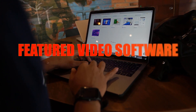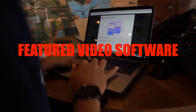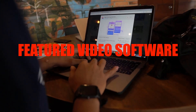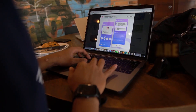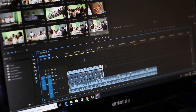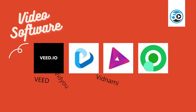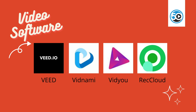Every week we take a look at four featured video software tools. This week's featured vendors have one thing in common: they are all focused on enabling the creation of video content, from video editing to auto-generated video creation using templates. These apps help marketers generate high-quality video faster and at scale. This week we're taking a look at Veed, Vidnami, Vidyu, and Recloud.